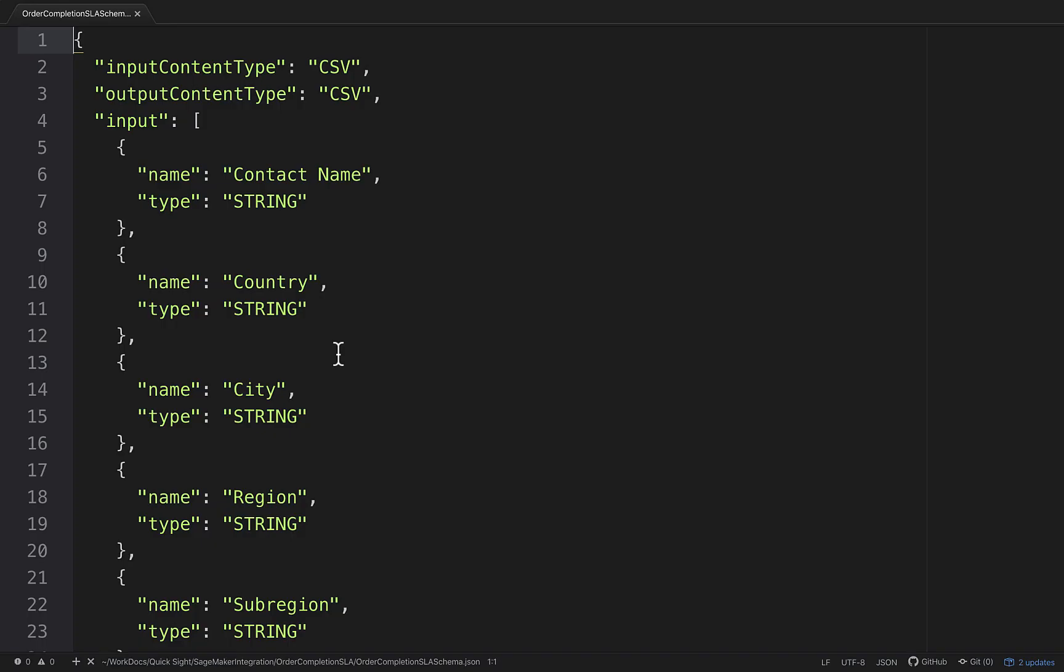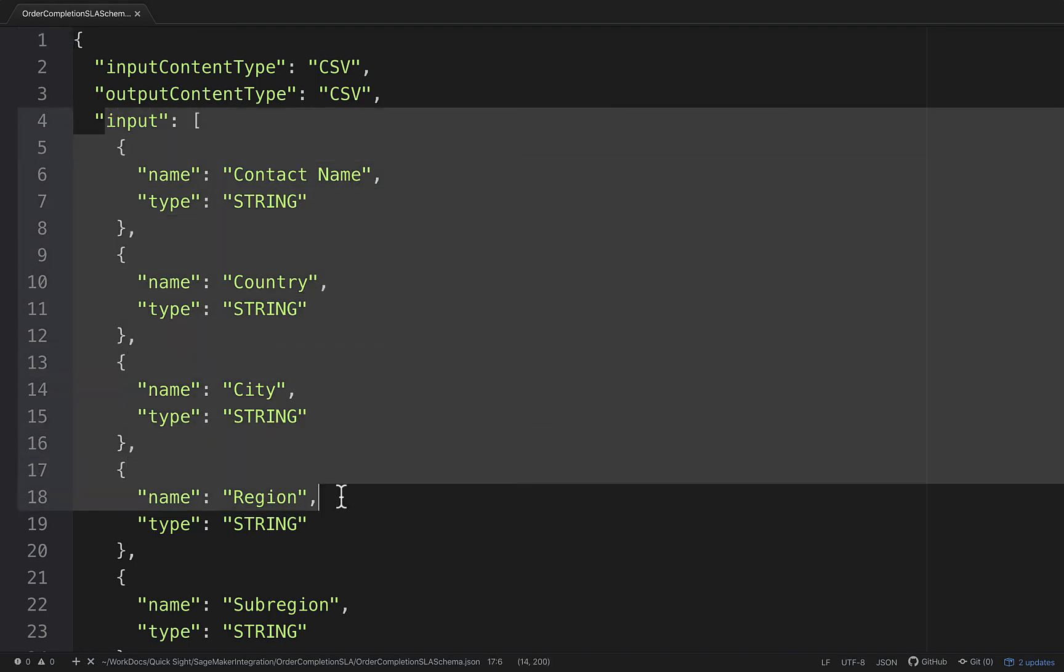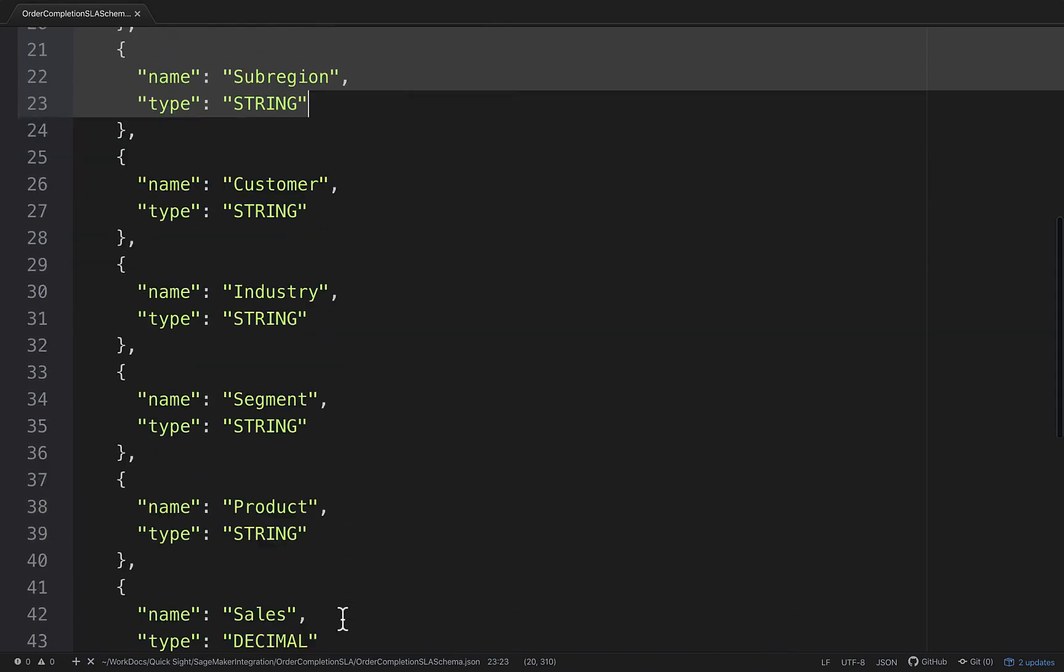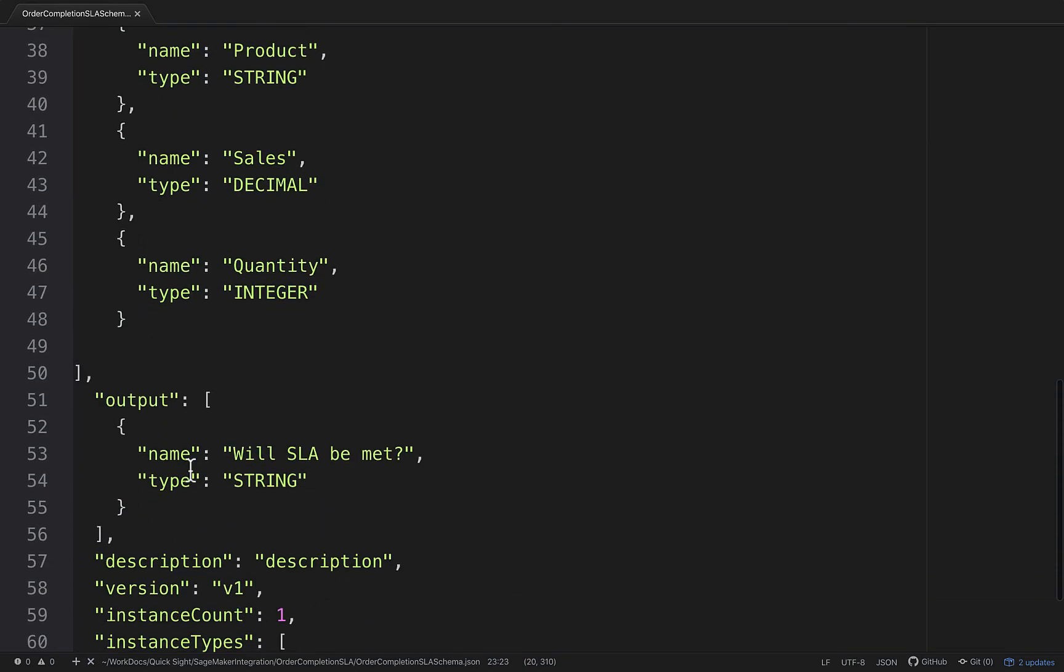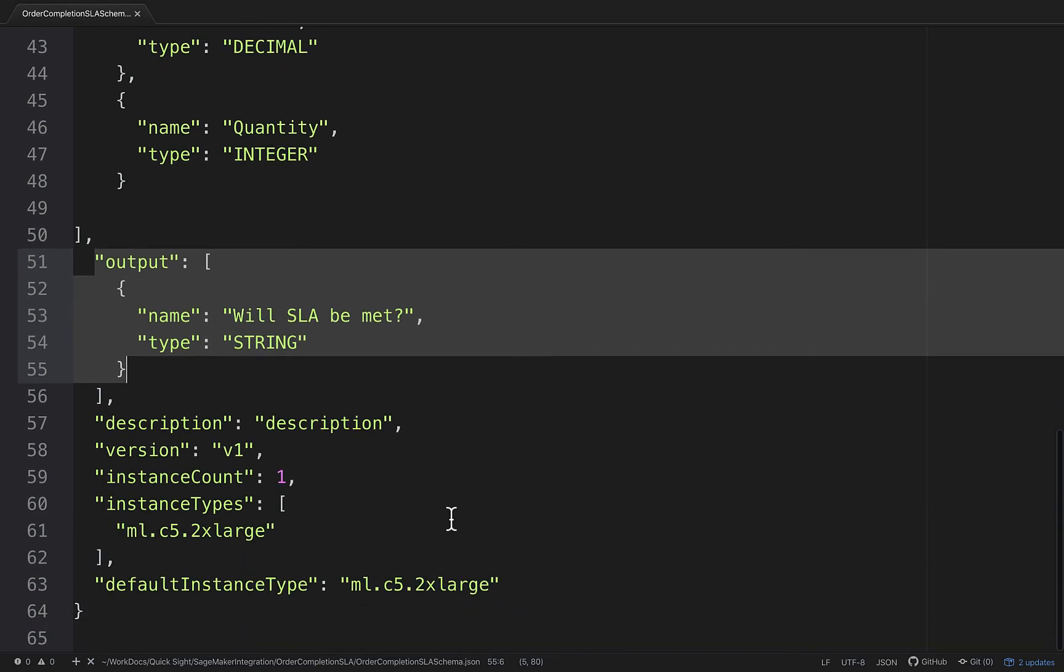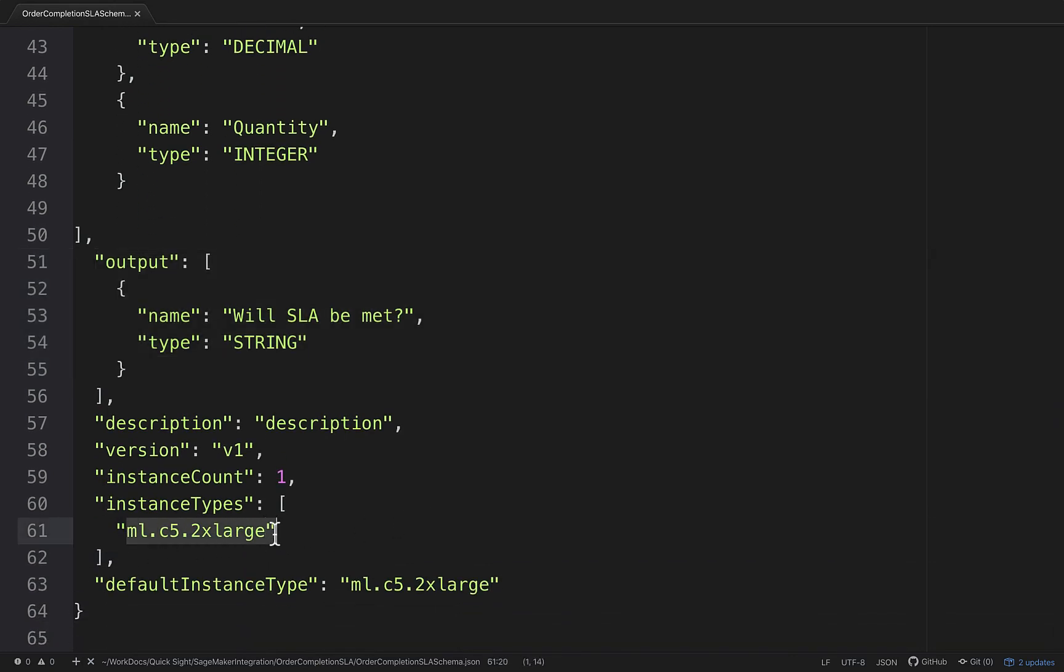I have also created a schema file which contains details of the input columns which were there in the training data set that I used, the output column which the model predicts, and it also calls out the instance type to be used for running the batch transform. I'll be using this to provide all this information while plugging in the SageMaker model into QuickSight dataset.